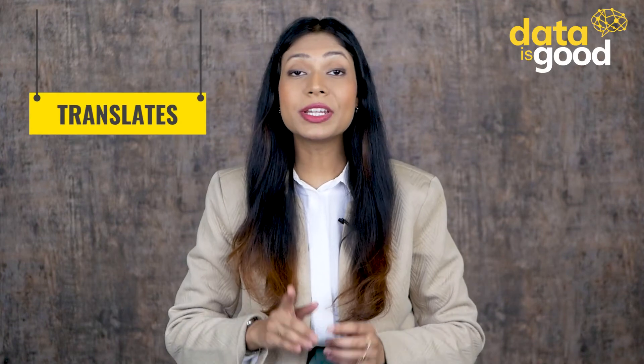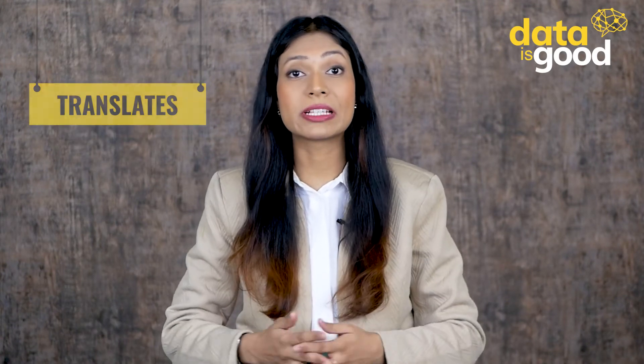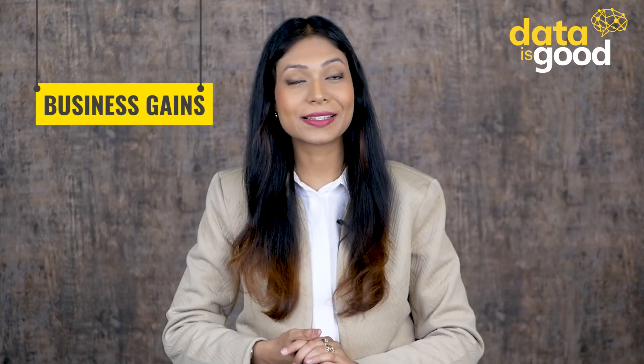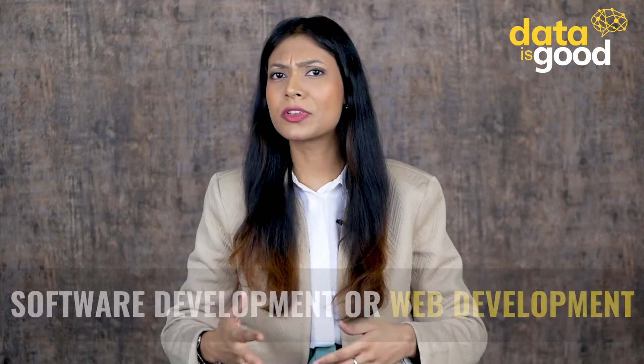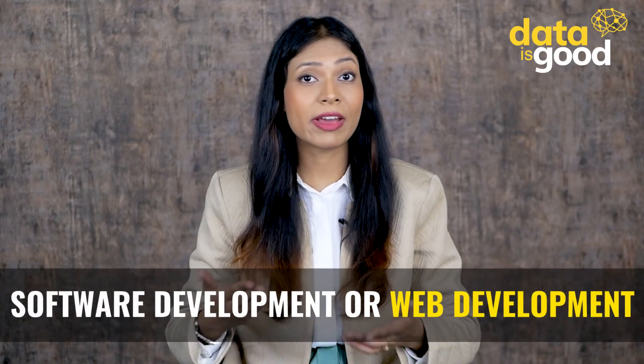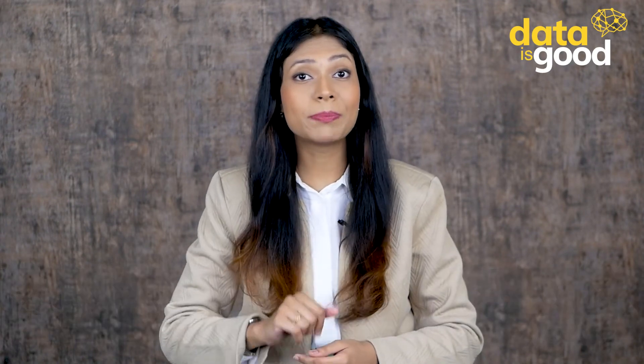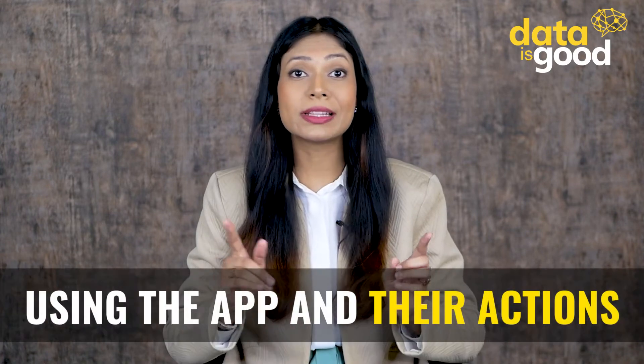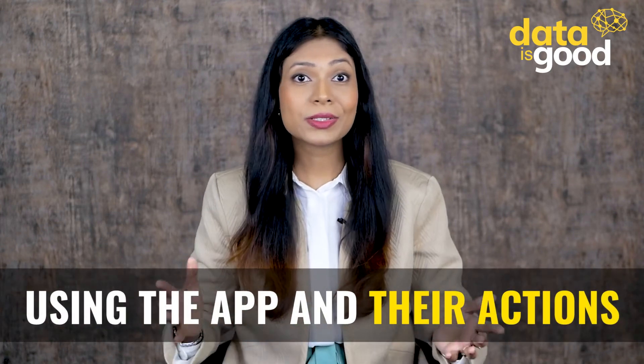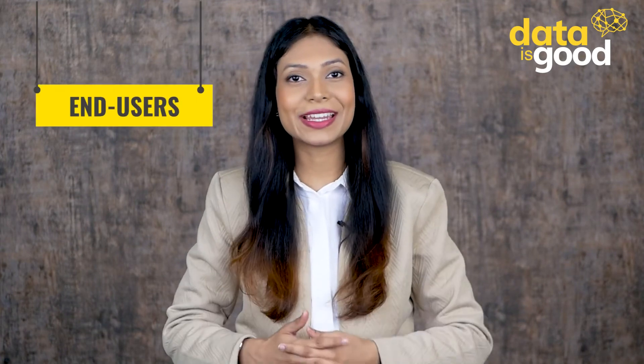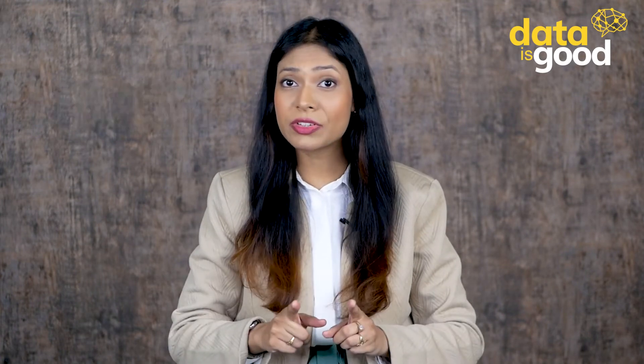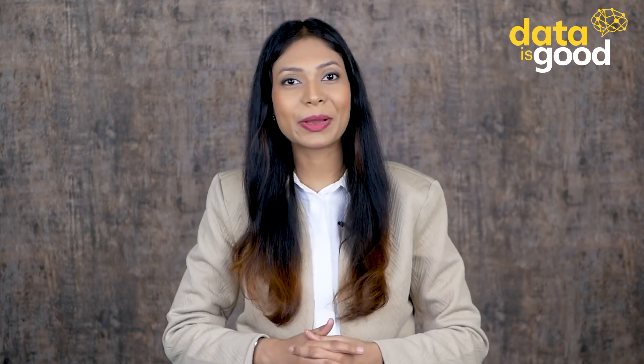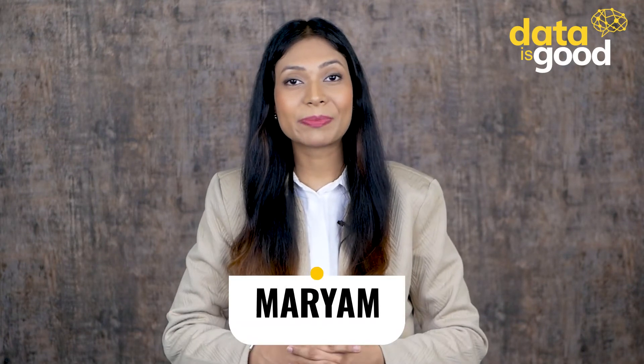This usually translates into better user experience and business gains. The whole focus of software development or web development is on the actual people using the app and their interactions, so it will produce better and more effective products for the end users. JavaScript is a powerful event-driven programming language.